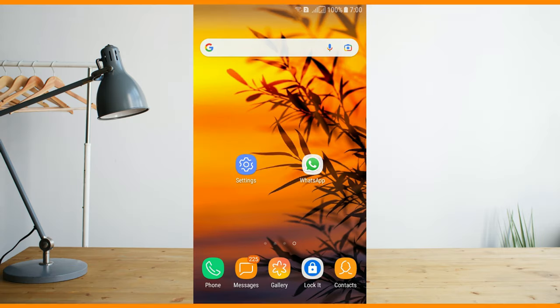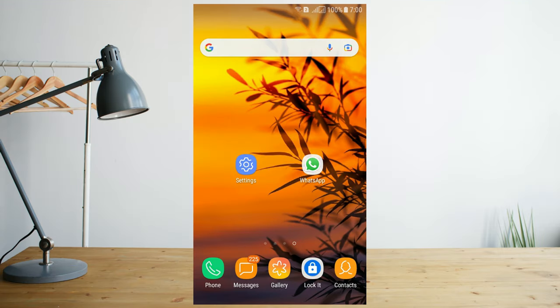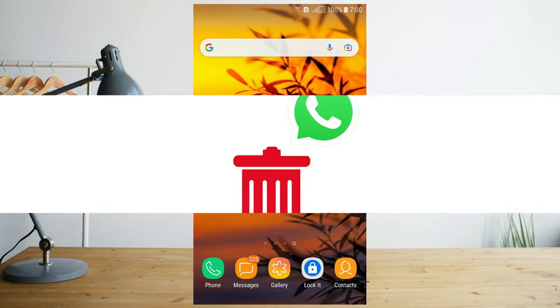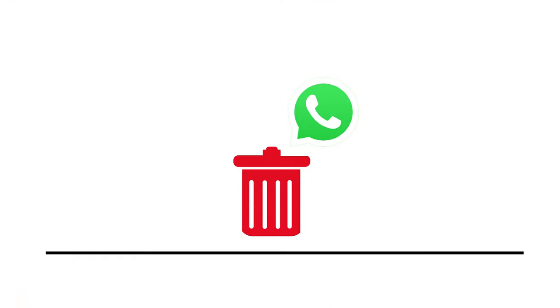Welcome to Samir Tech Bro YouTube channel. This video is about WhatsApp delete messages from 99 people.